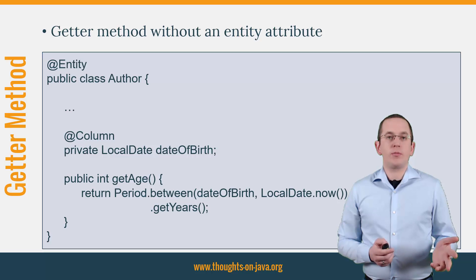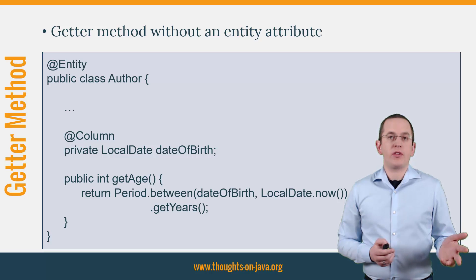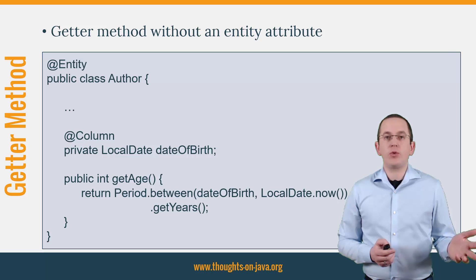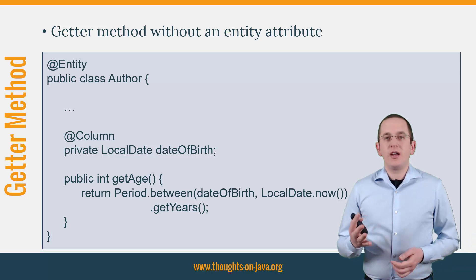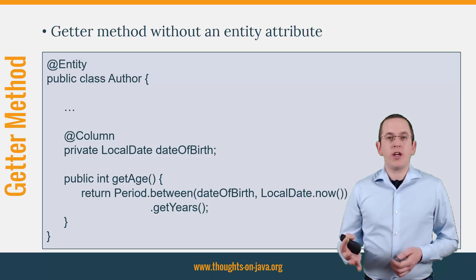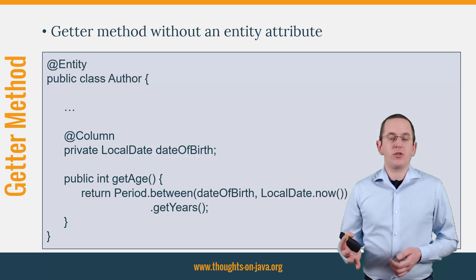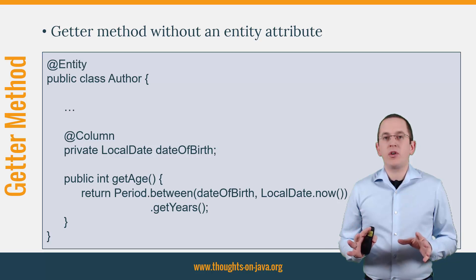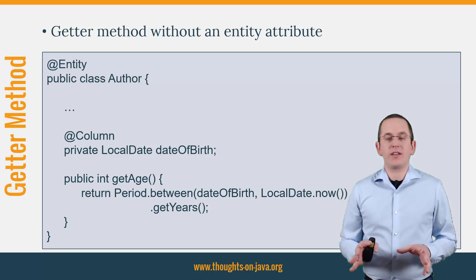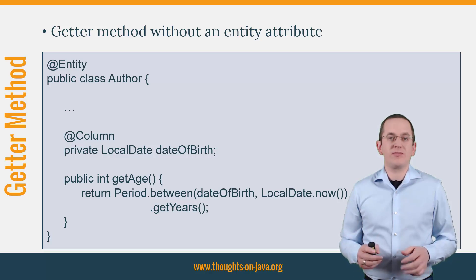You can, for example, add a getAge method that calculates and returns the age of the author. This approach requires you to calculate the value for each call of the getAge method and is therefore not a good solution for complex calculations.